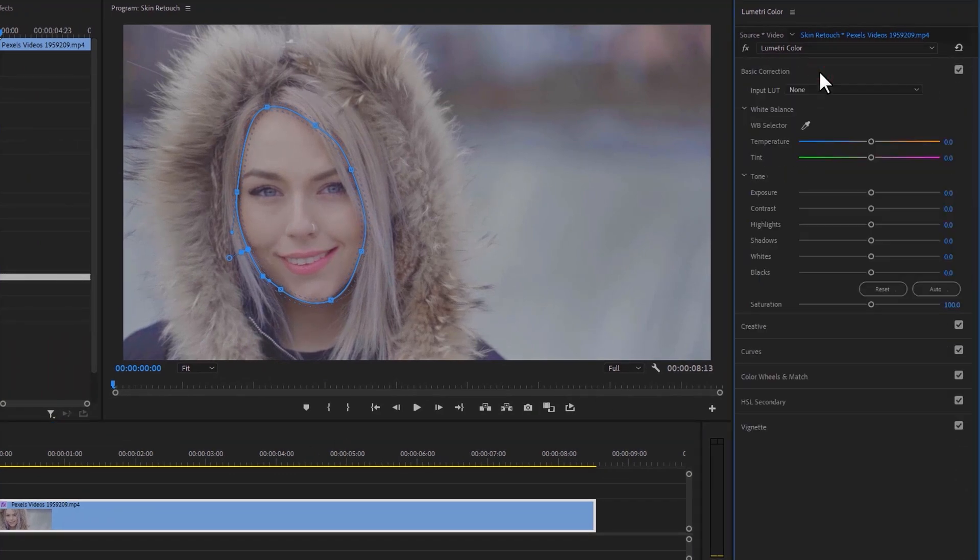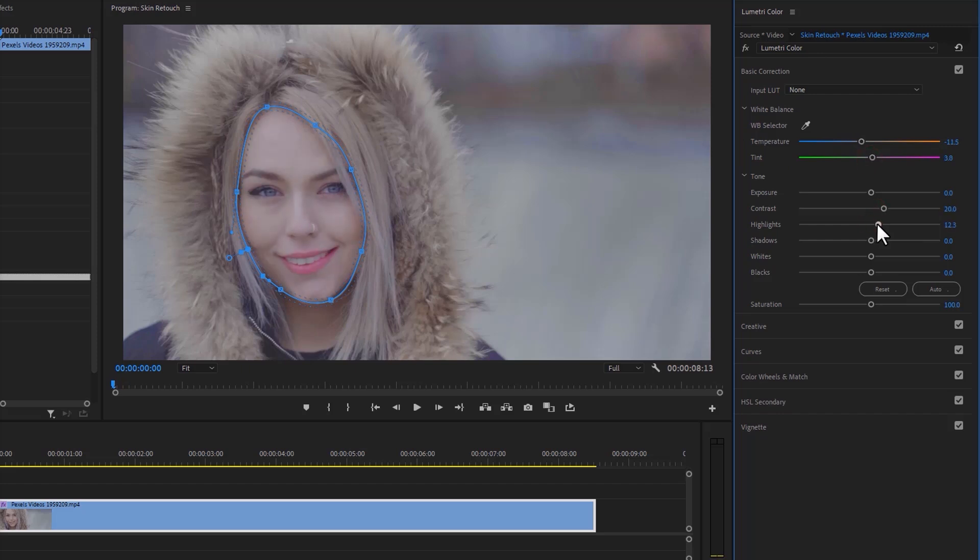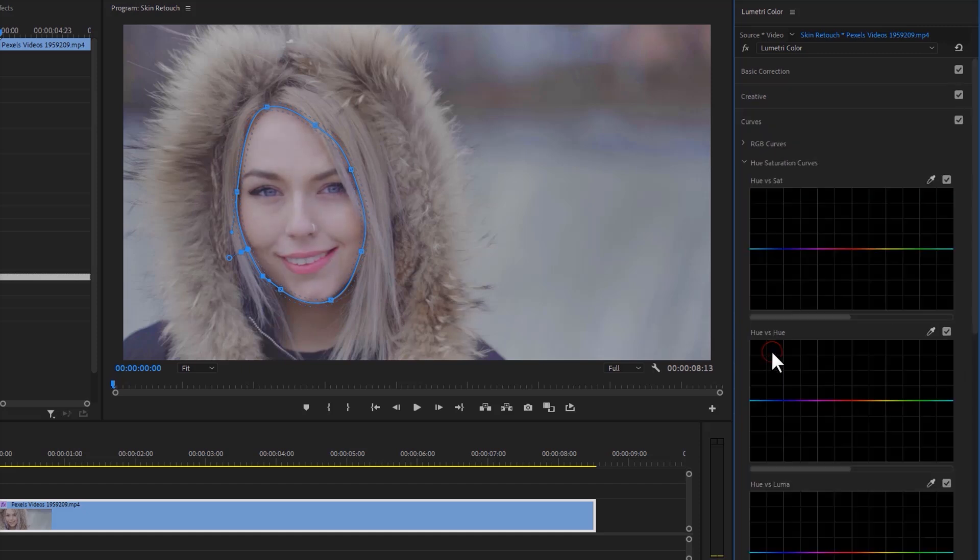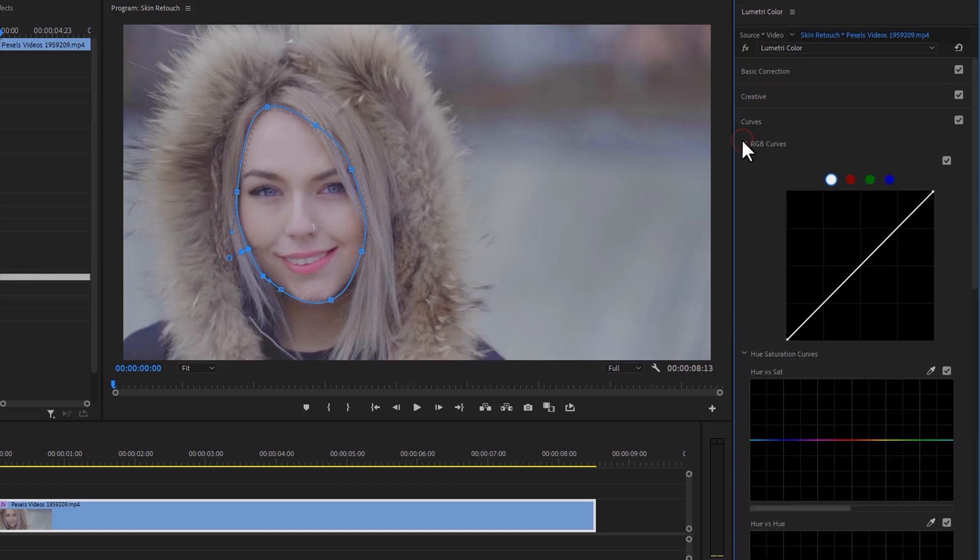Adjust the white balance a little bit, then adjust the contrast, highlights, and shadows. Then open the Curves, the RGB Curves, and make the curve line something like this.